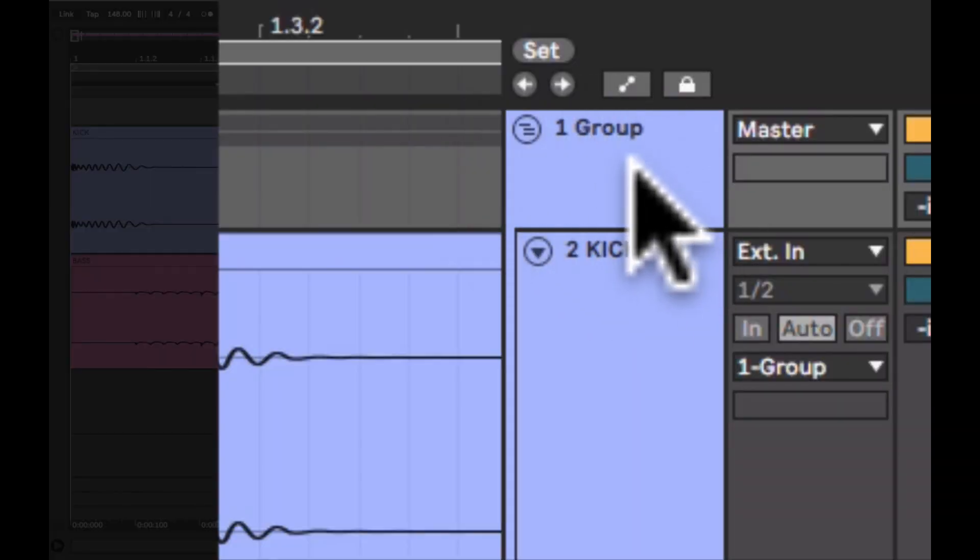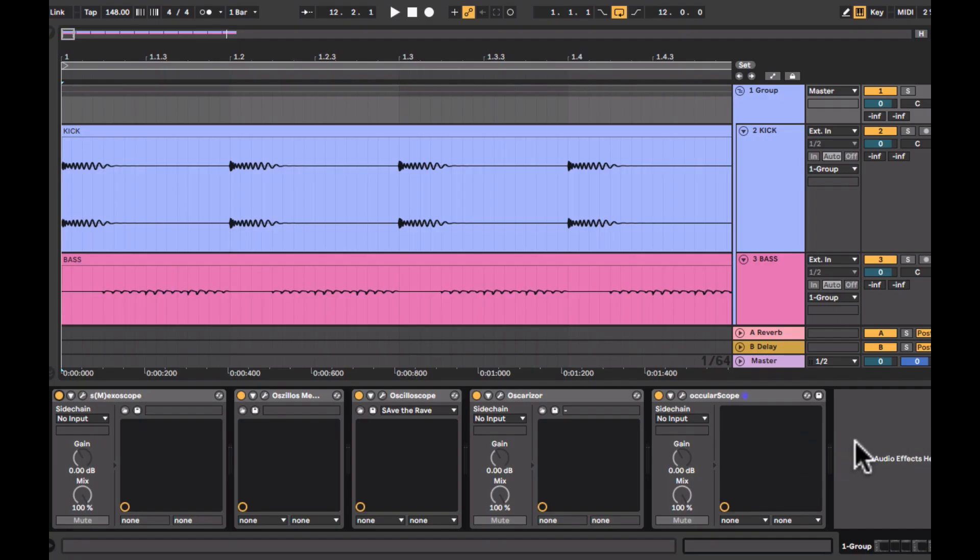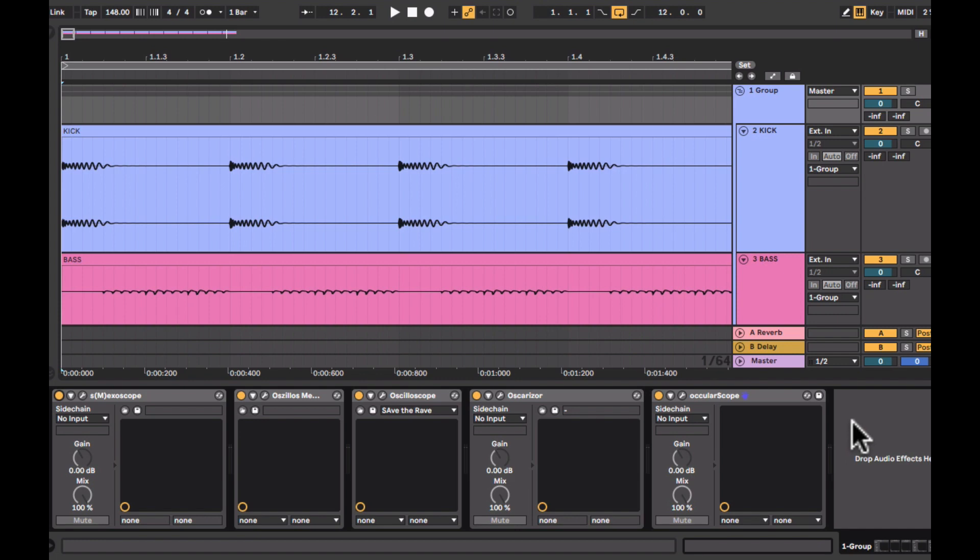I'm using a kick and bass sample here which I made using Kick 2 and Serum. So here we have the 5 oscilloscopes lined up in the group channel and I'll be showing and reviewing each one of them.